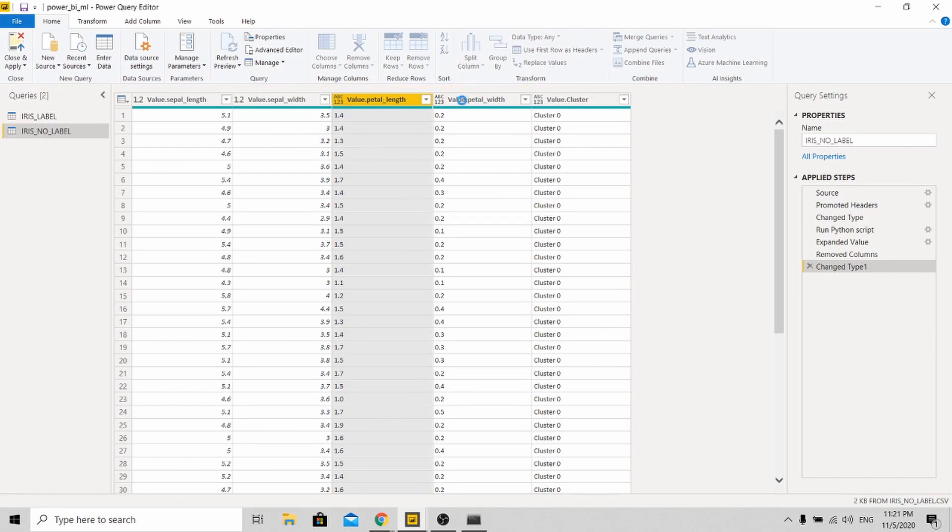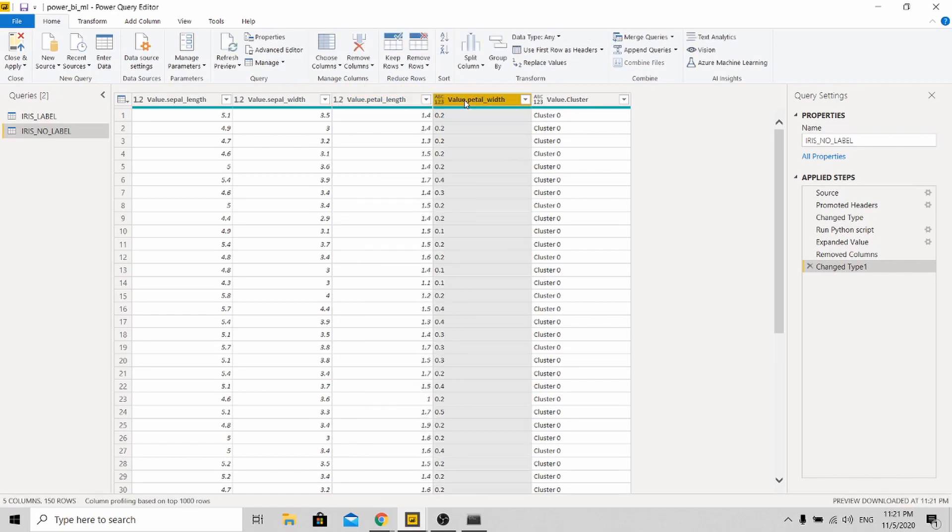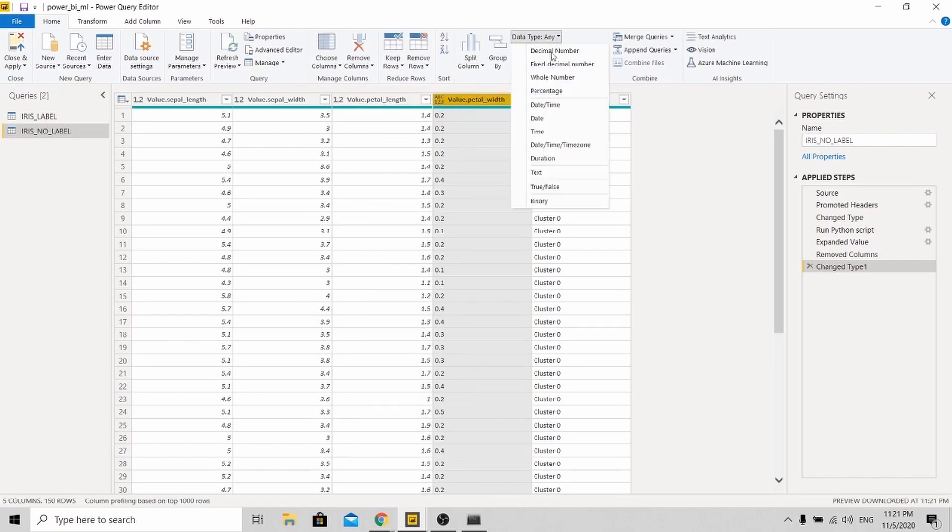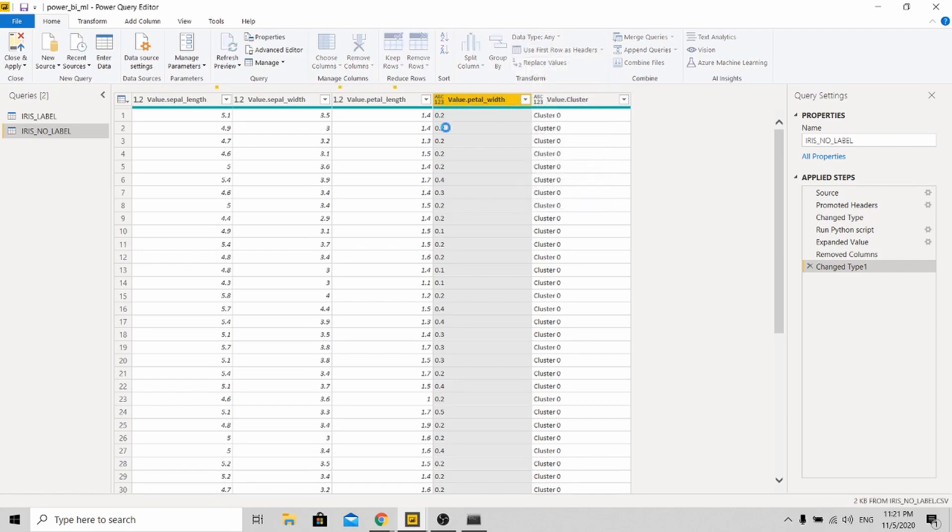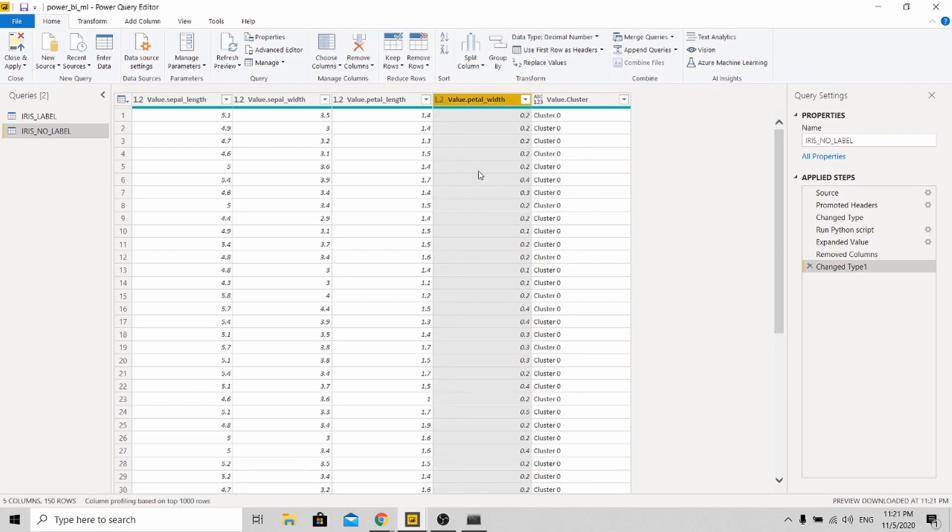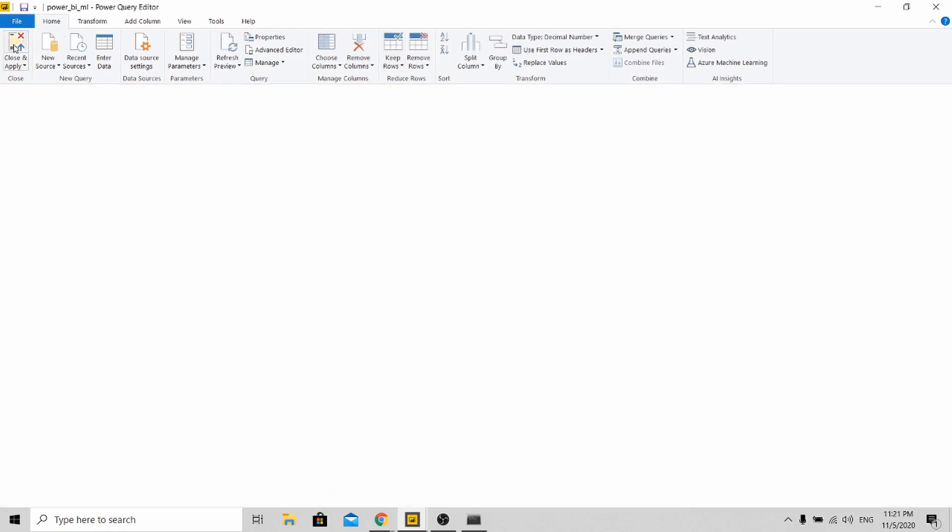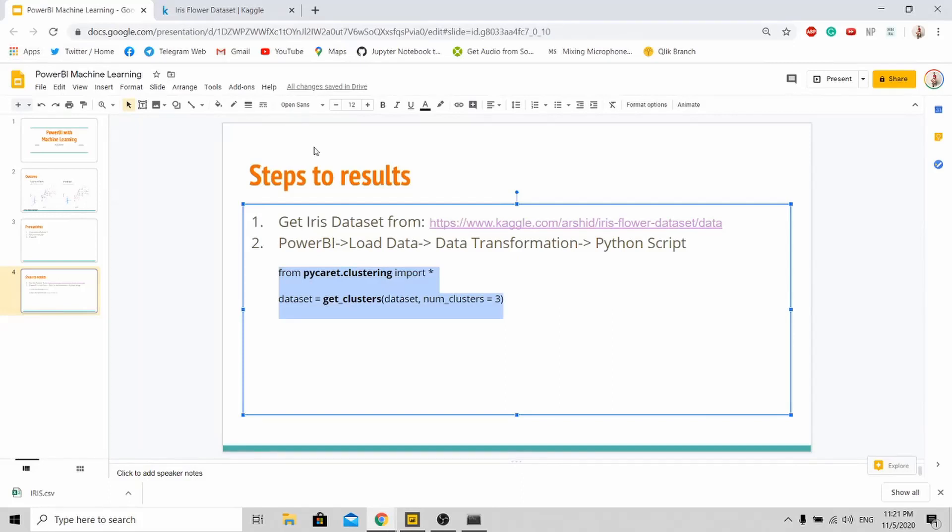Currently, all these values are considered text values. As you can see, ABC over here. Given as text value, Power BI will not be able to plot a scatter plot, because scatter plot x and y axis must be integer or decimal value.